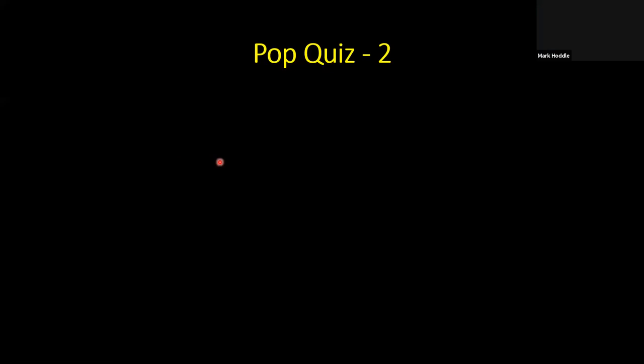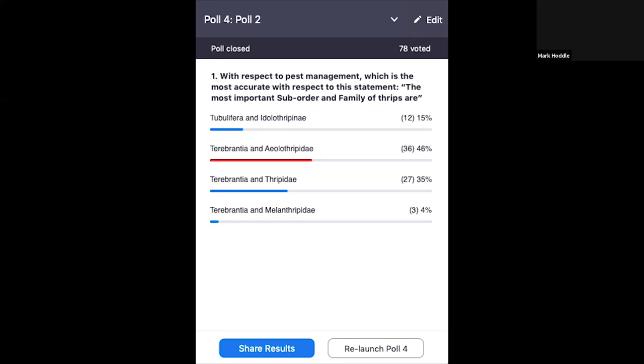Pop quiz number two: With respect to pest management, which is the most accurate statement? The most important suborder and family of thrips are the Tubulifera and the Idolothripinae; the Terebrantia and the Aeolothripidae; the Terebrantia and Thripidae; or the Terebrantia and the Melanthripidae? The correct answer is the Terebrantia and Thripidae — the Aeolothripidae contains the predators, but it's the Thripidae which contains the pest species that we need to manage.